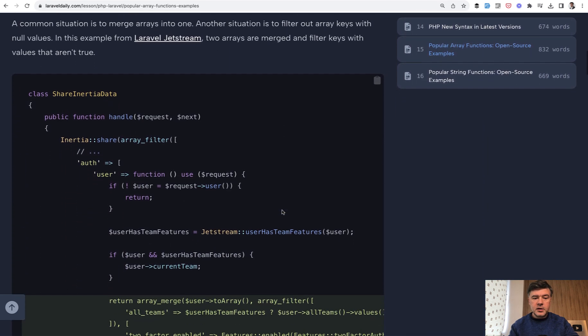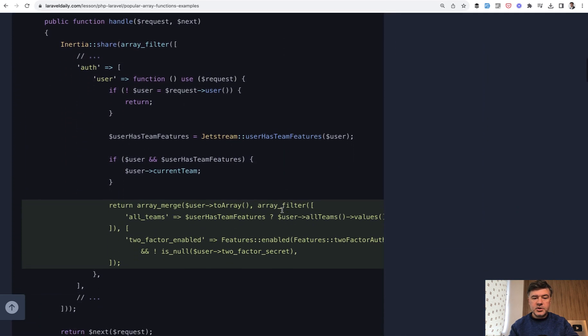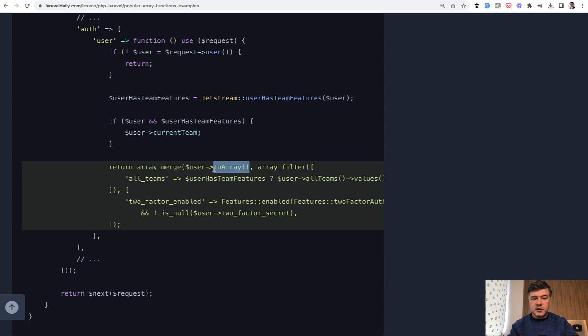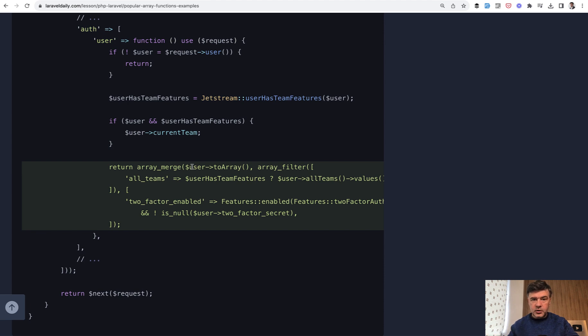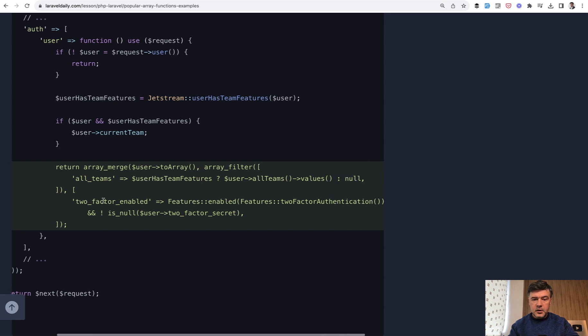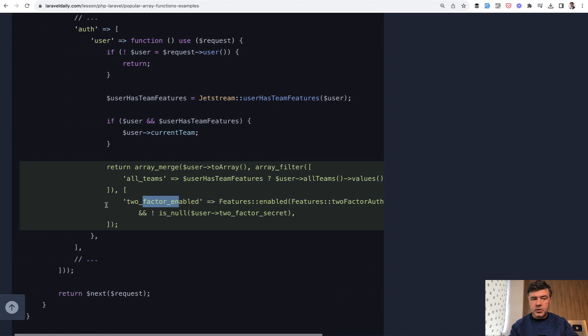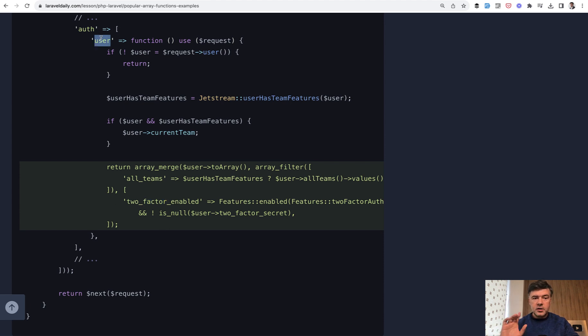Another example comes from Laravel Jetstream, where the function is building an array using array_merge of a few arrays. The first one is user to array. So actually user is an eloquent object probably. We transform that to array, then filter the teams of that user, and also merge the two factor enabled or not. This all comes together as a result of a few array functions into a user with more key values in the array.